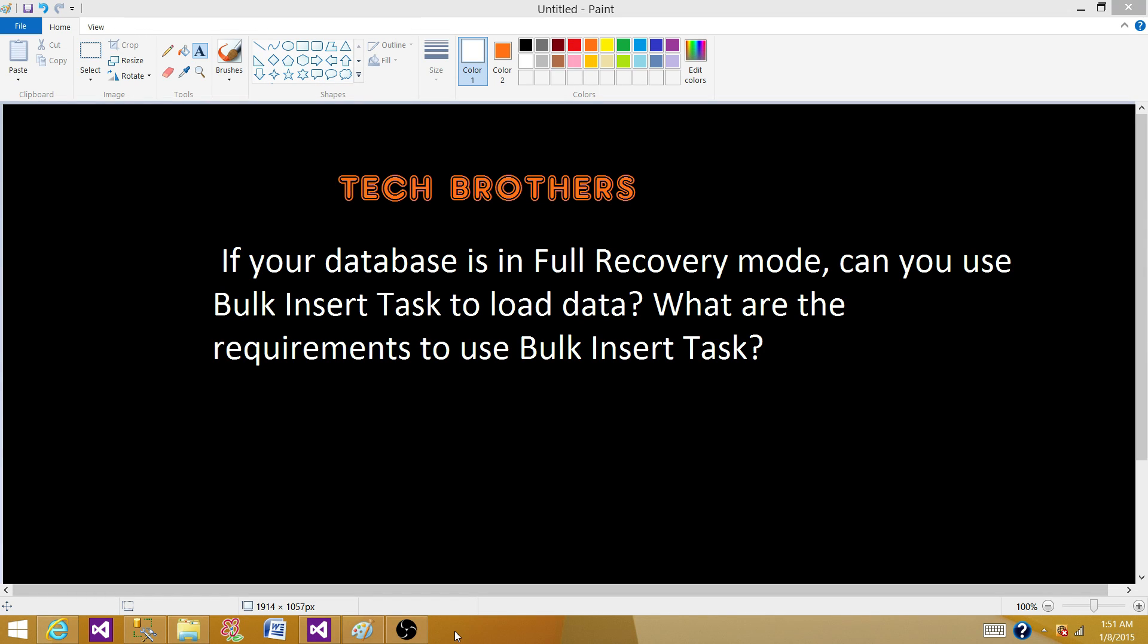Welcome to Tech Brothers with Aamir. Today we are going to answer this question: If your database is in full recovery mode, can you use bulk insert tasks to load the data? What are the requirements to use bulk insert tasks?